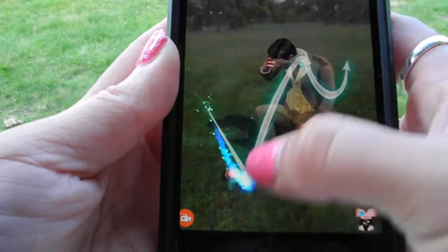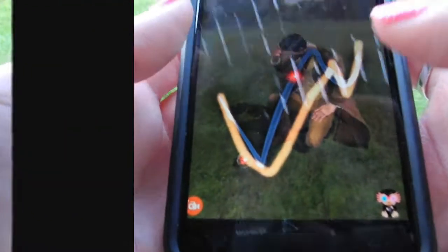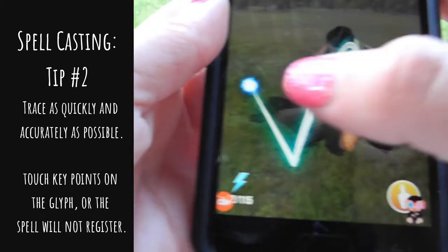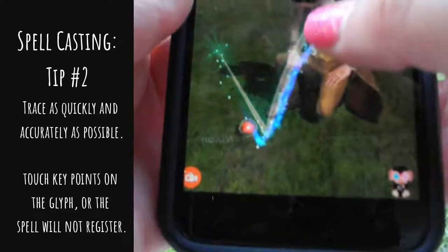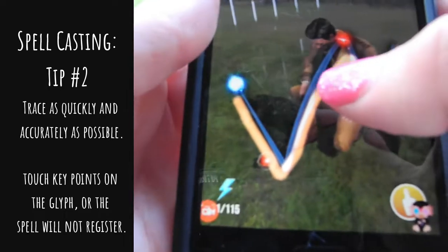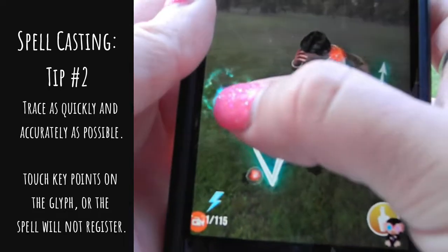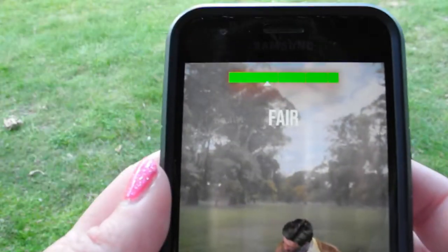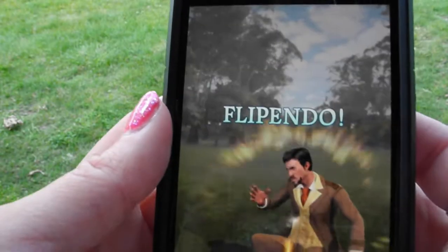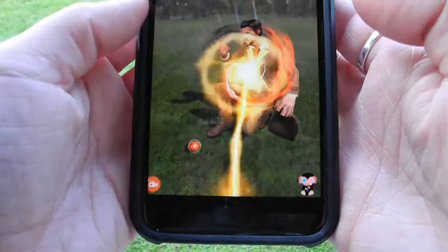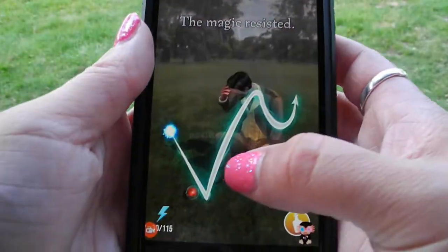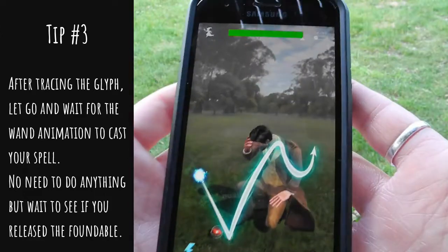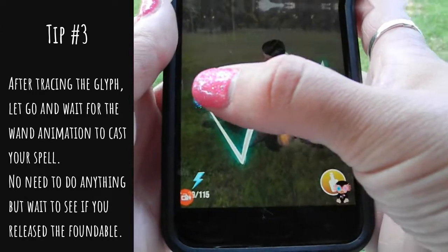You're going to want to trace. And when you trace, you want to trace as quickly and as accurately as possible, but you always want to hit those red dots or else it won't count. I missed that red dot, so I always want to trace on the path as much as possible. Mine was fair — I'm doing this through a camera screen. Once you've cast your spell, you don't need to do anything else. You let go and you just watch the animation happen to see if you release the foundable.